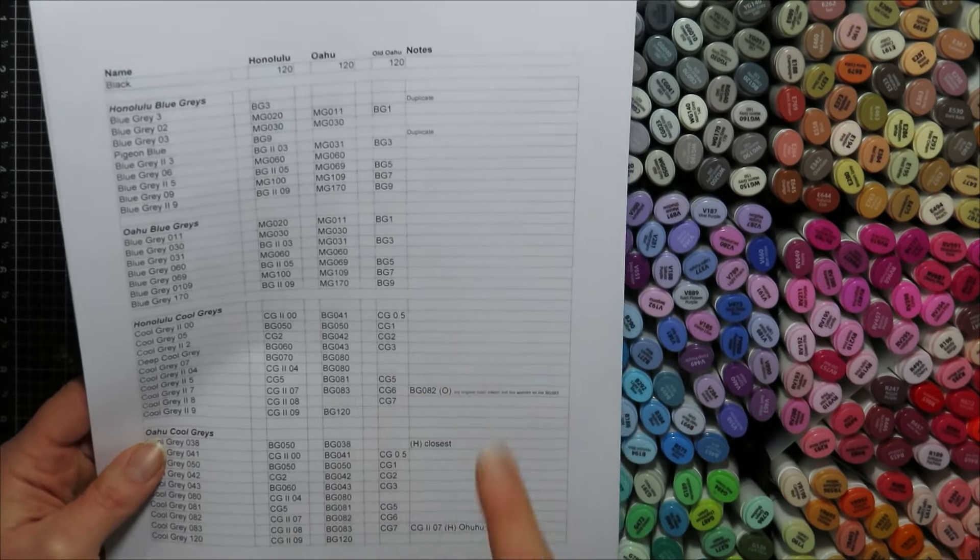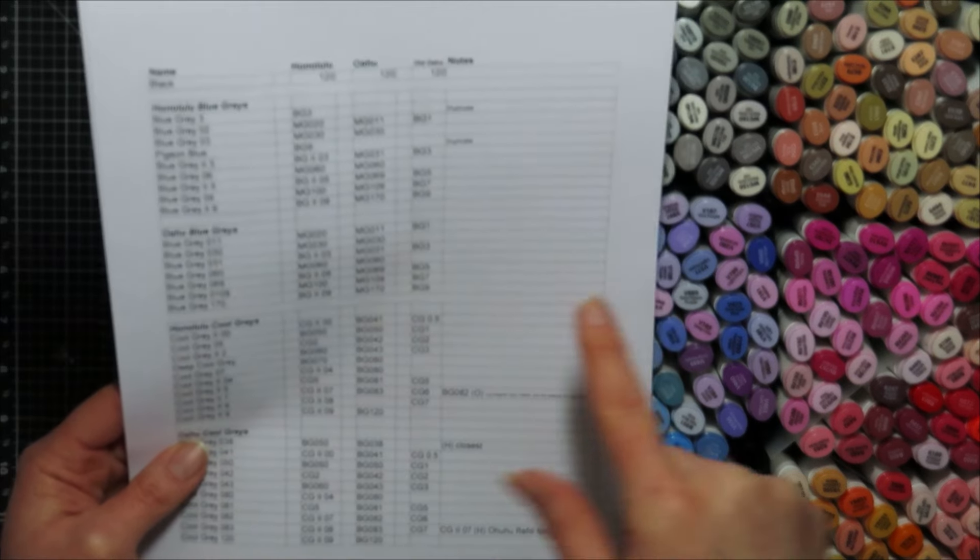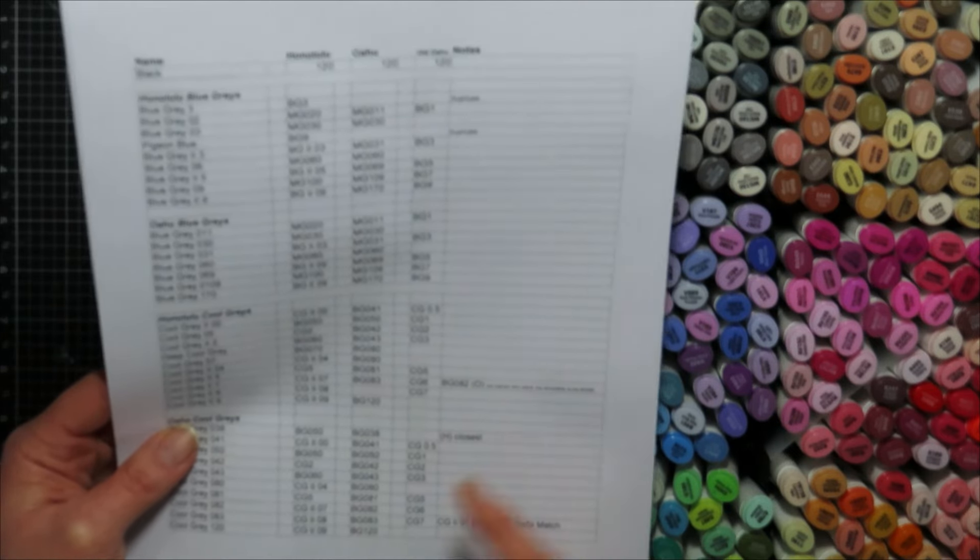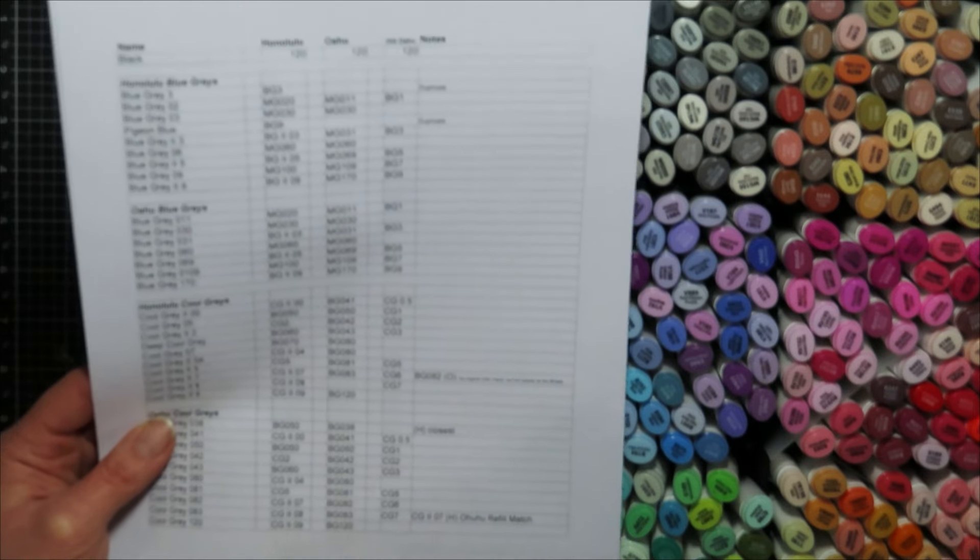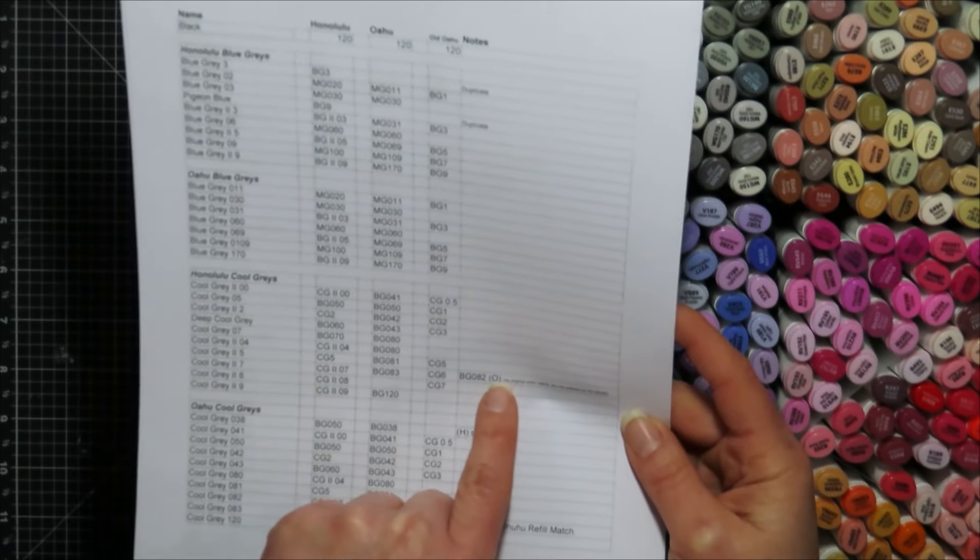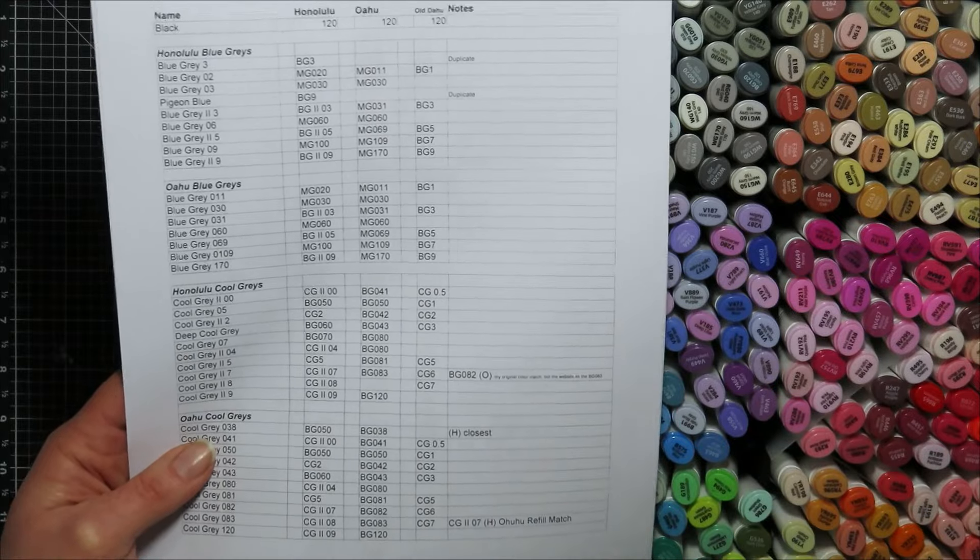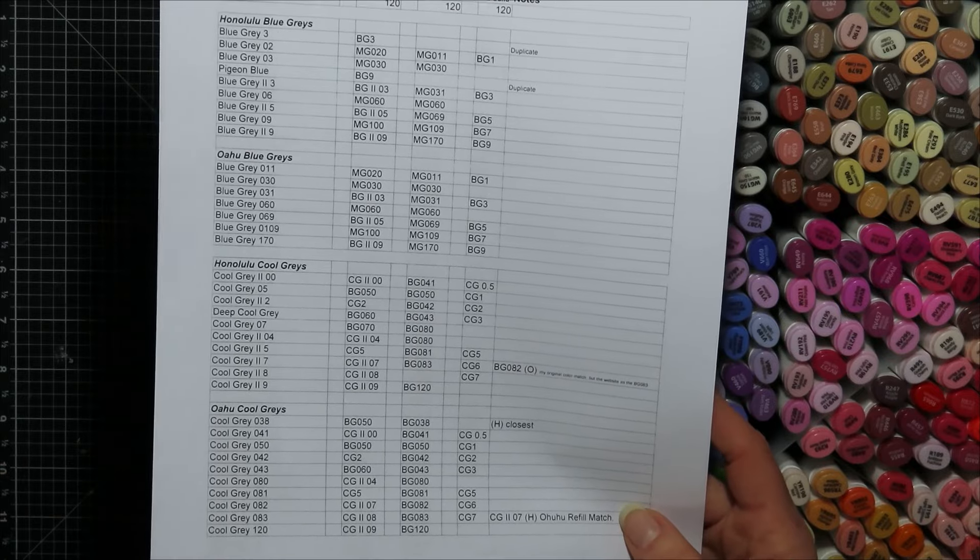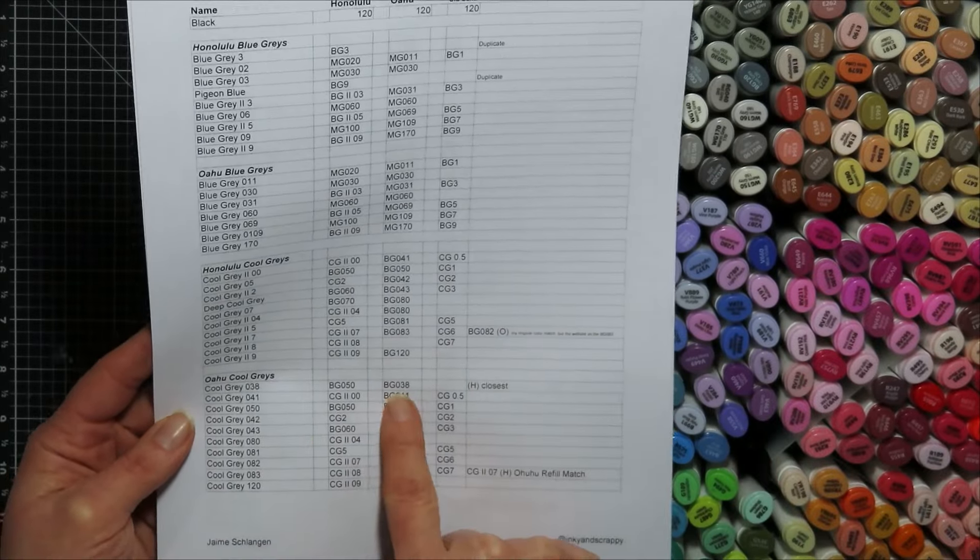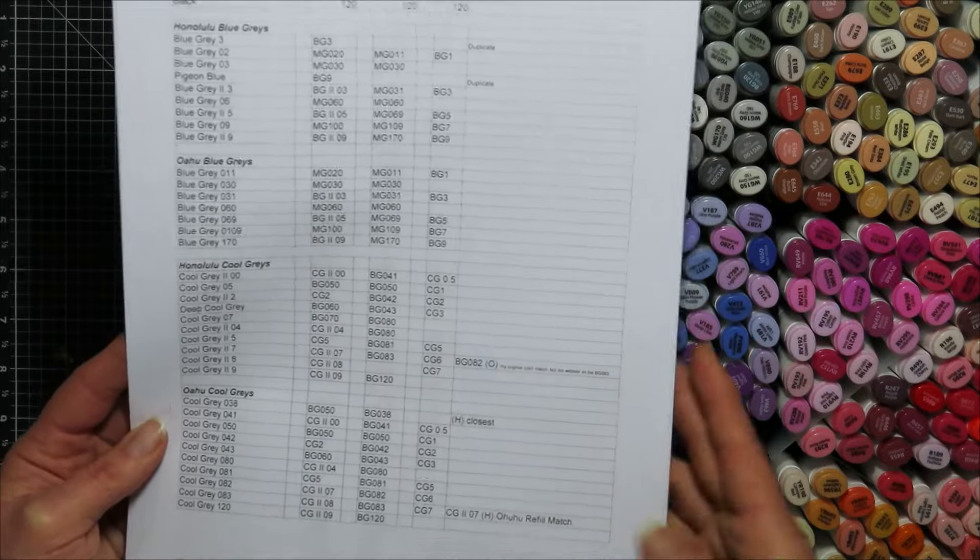So the other thing was on the website, they had the color, what the color match for, I think it's cool gray to seven is on the website and it is supposed to match the BG 082 on the Ohuhu line. So anything that I have a closest match to is going to have its number. And then in parentheses, it's going to have which marker, if it's an H, it's the Honolulu. If it's an O, it's the Ohuhu. And so this one was my original color match, but the website has that, this one. So, it could have been mine was faded. I didn't have enough color. Like if I colored it two layers on my thing instead of one, it might've adjusted the color. I put that on there just because it was odd to me that my one marker was different colored than the other one, which are supposed to be the same color.